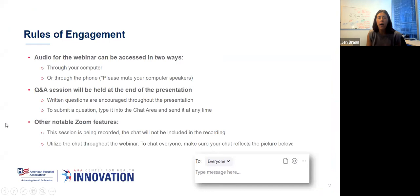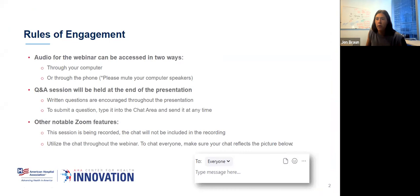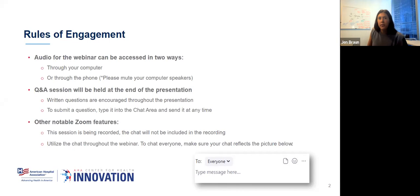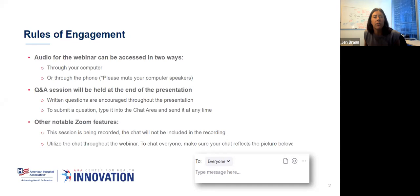Before we get started, a few rules of the road. Audio can be accessed in two ways: either through your computer or through your phone. You should be able to click the little up arrow next to your microphone and switch to phone or computer as needed. Everyone is in listen-only mode. We highly encourage questions to be submitted throughout the presentation in the chat pod. If your question is technical or logistical, we'll answer right away. If it's for our speakers, we'll save it for the end and do a moderated Q&A. Please note that you can chat hosts and panelists or chat everyone on this webinar, so keep that in mind.